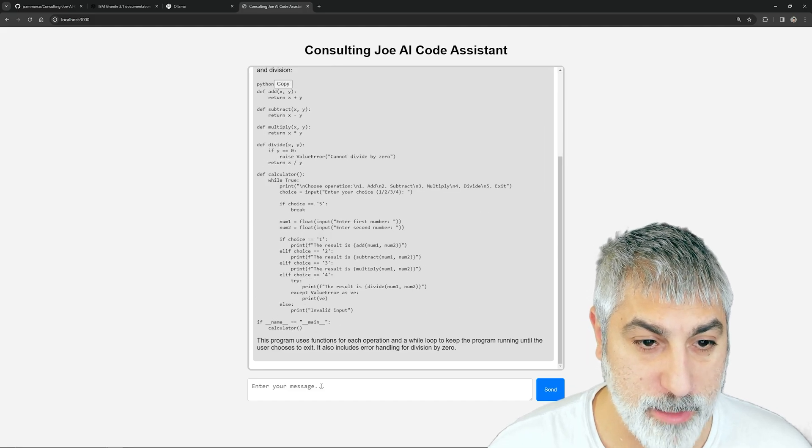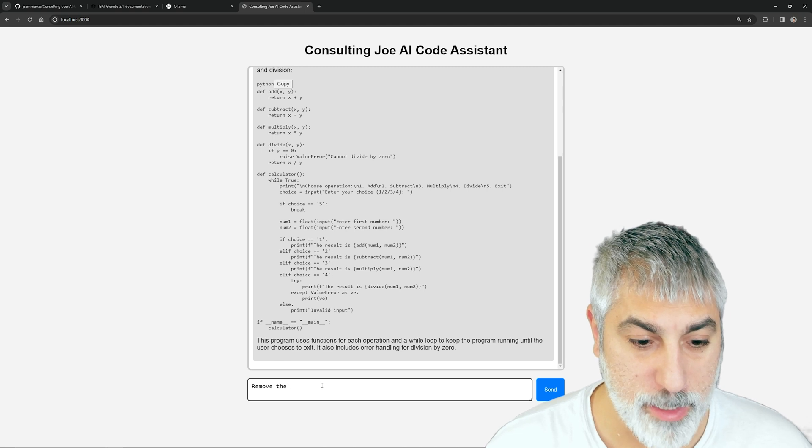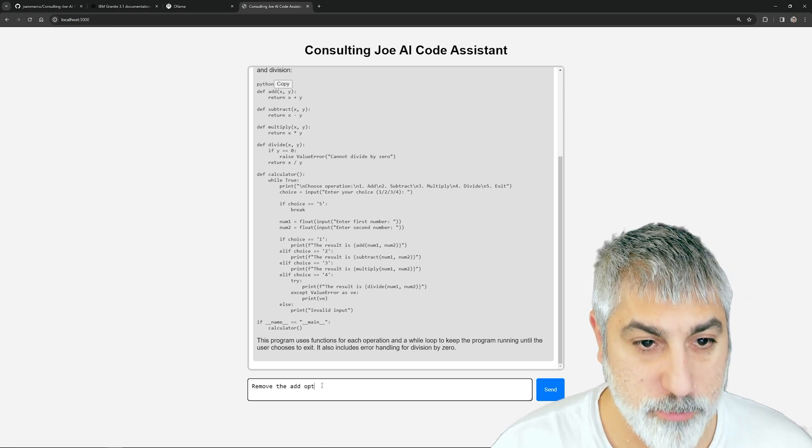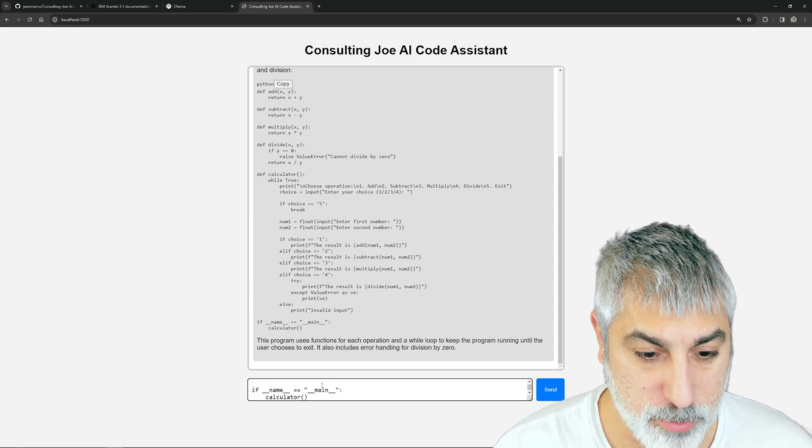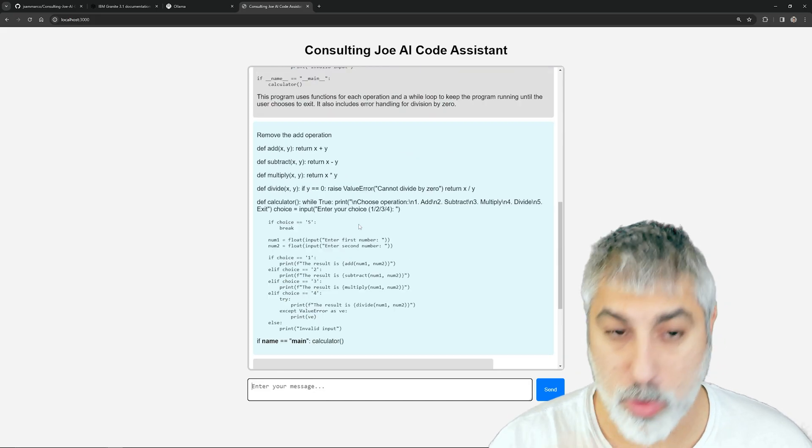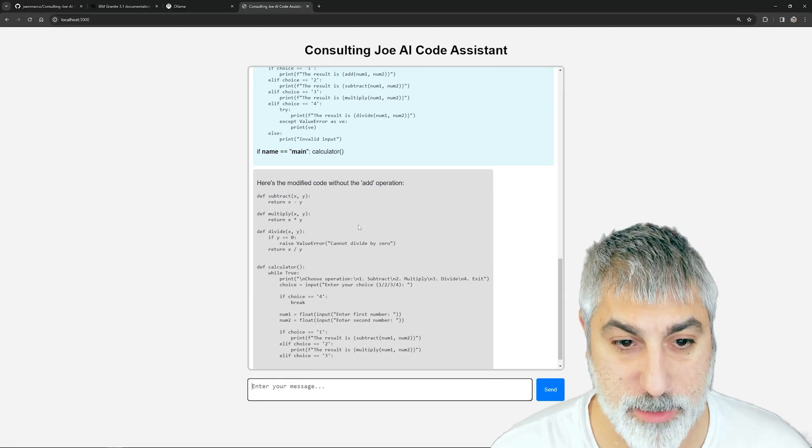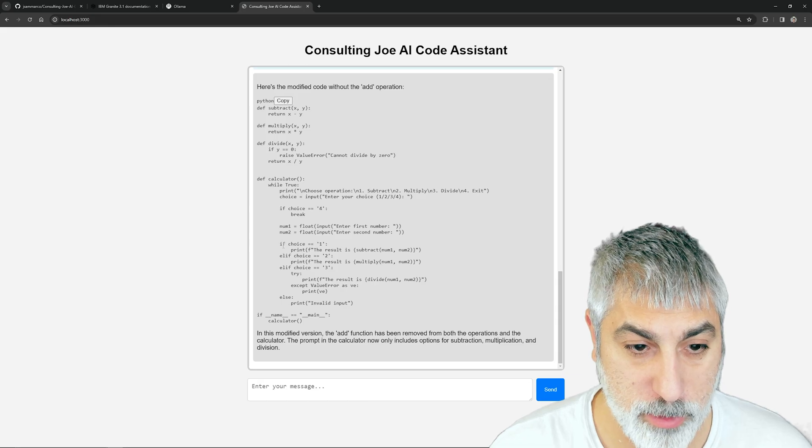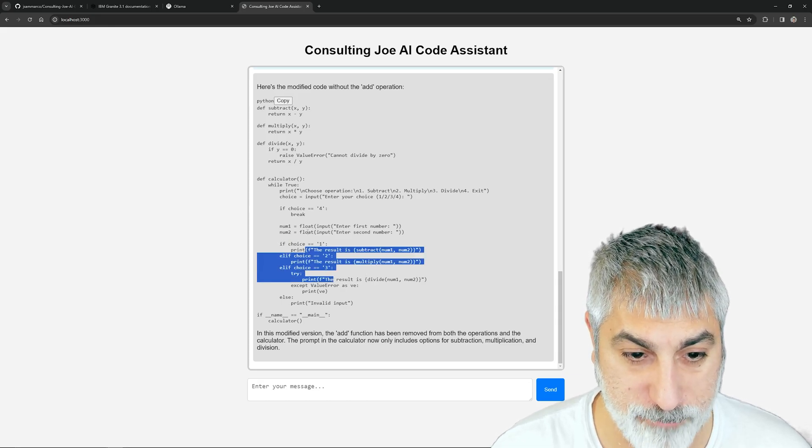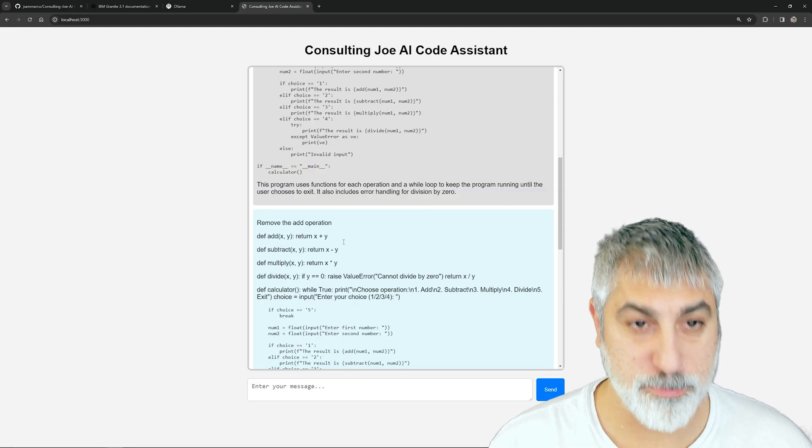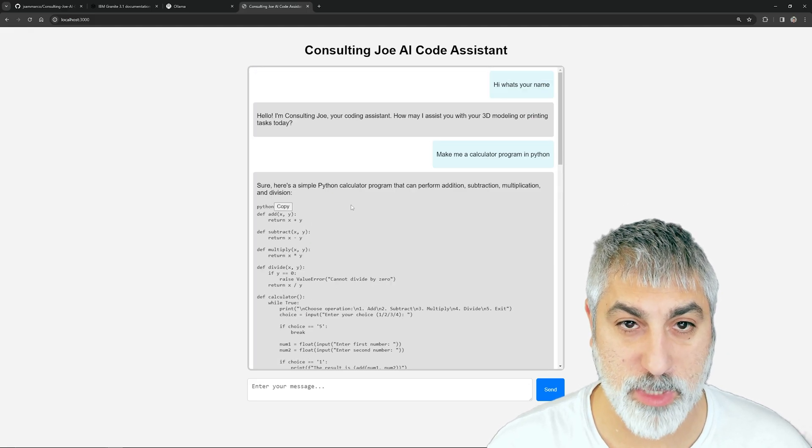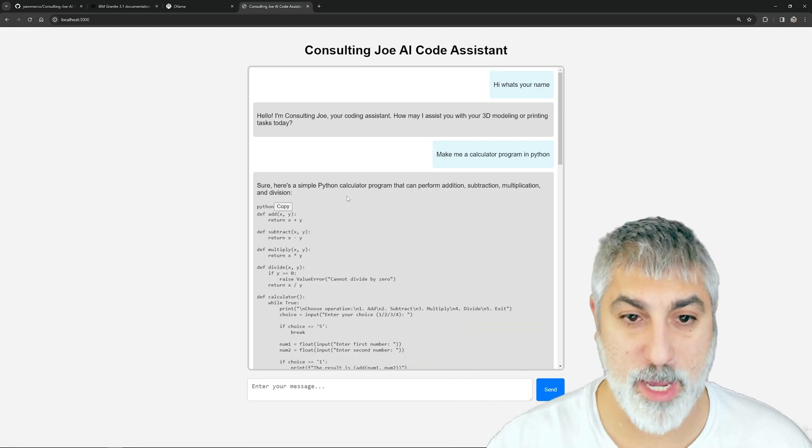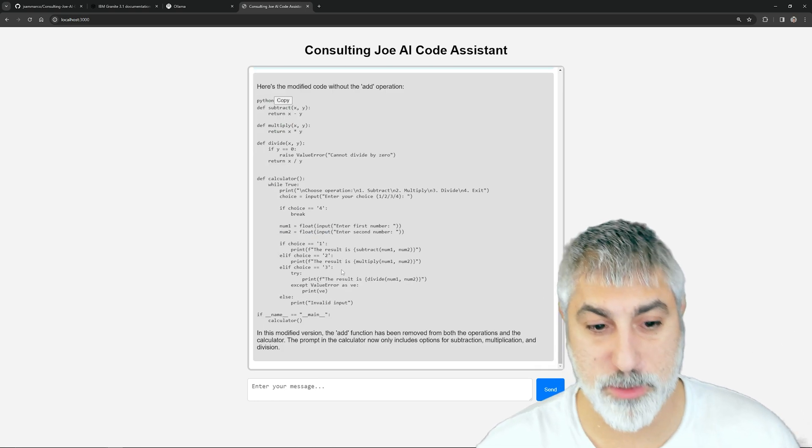We can paste in code and ask it to do things to it. Let's use the copy button and say remove the add operation, and then we can drop in that code. It's going to remove the add operation and then we no longer have the choice to add. So it's pretty powerful and really smart.